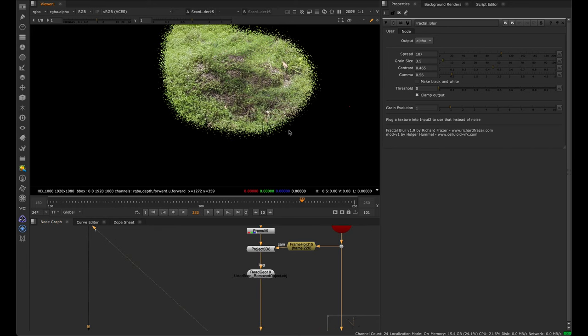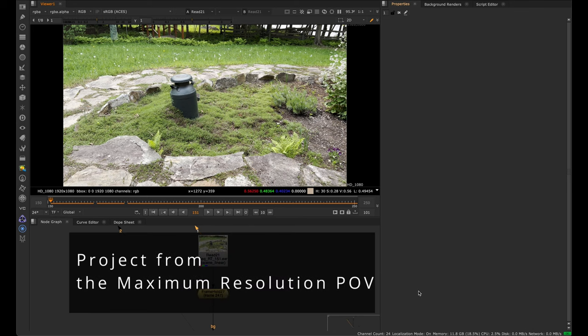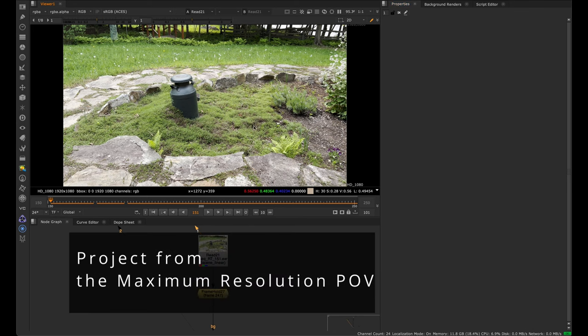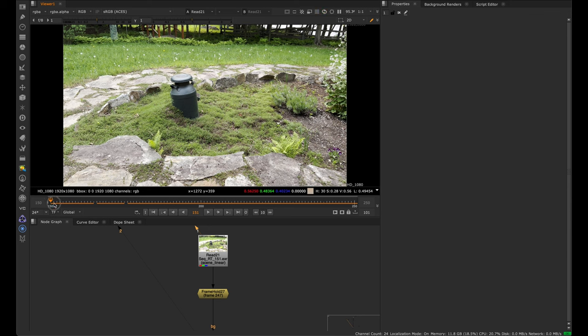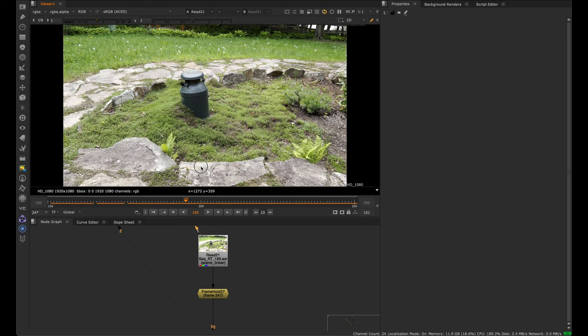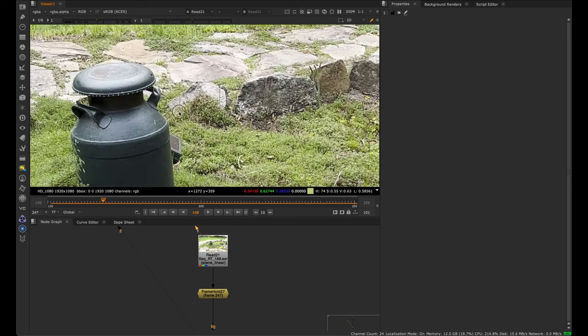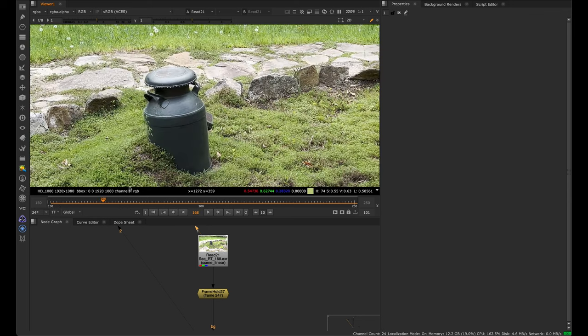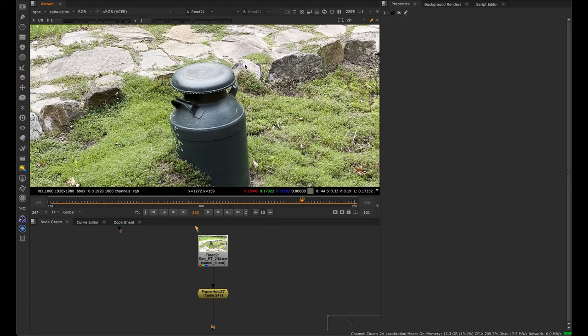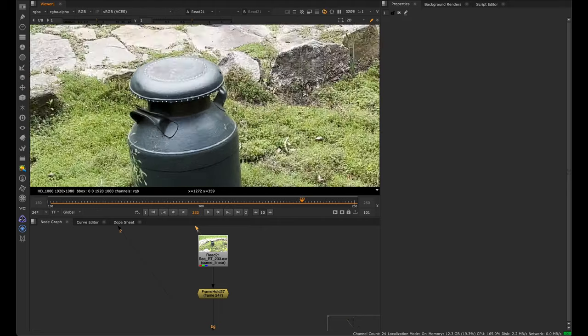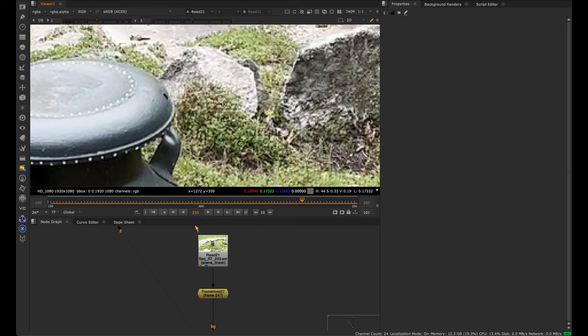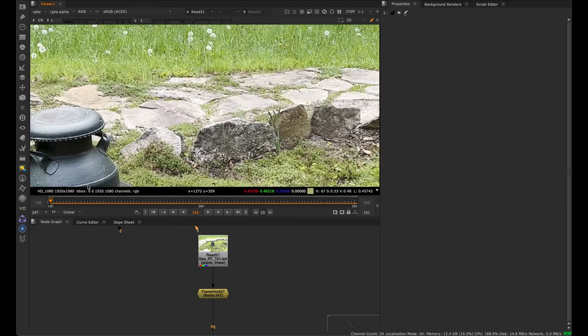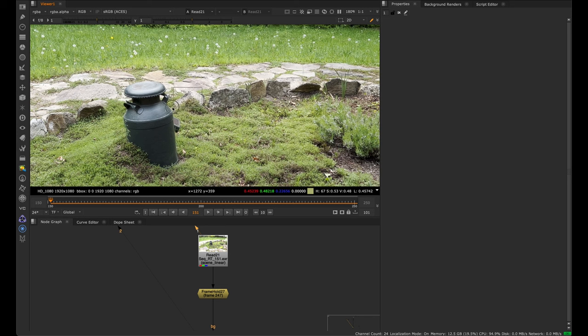The last concept we'll talk about is projecting from the maximum resolution point of view. All that means is to find an area that is the highest amount of pixels for what we're projecting. If we're projecting this rock, we might want to go closer to it where this is actually bigger on the screen because it means more pixels, meaning higher quality. If you project from far away where the rock is small and then walk really close to it, it's going to become blurry.